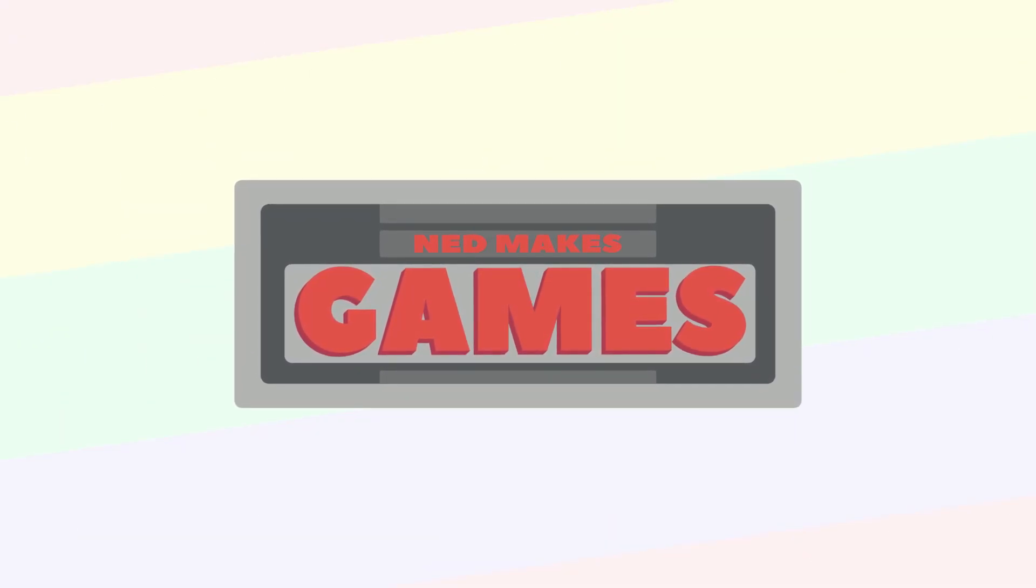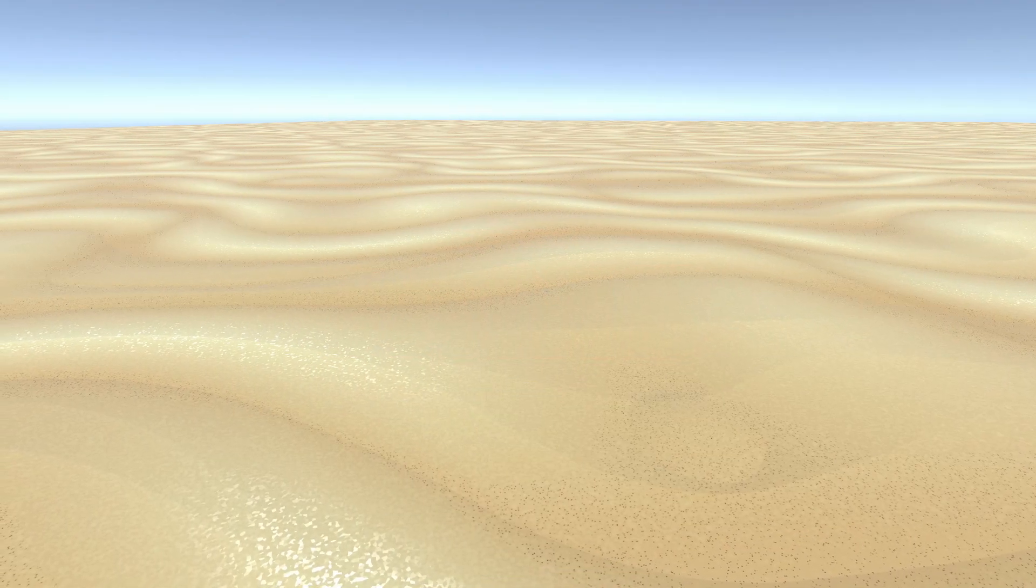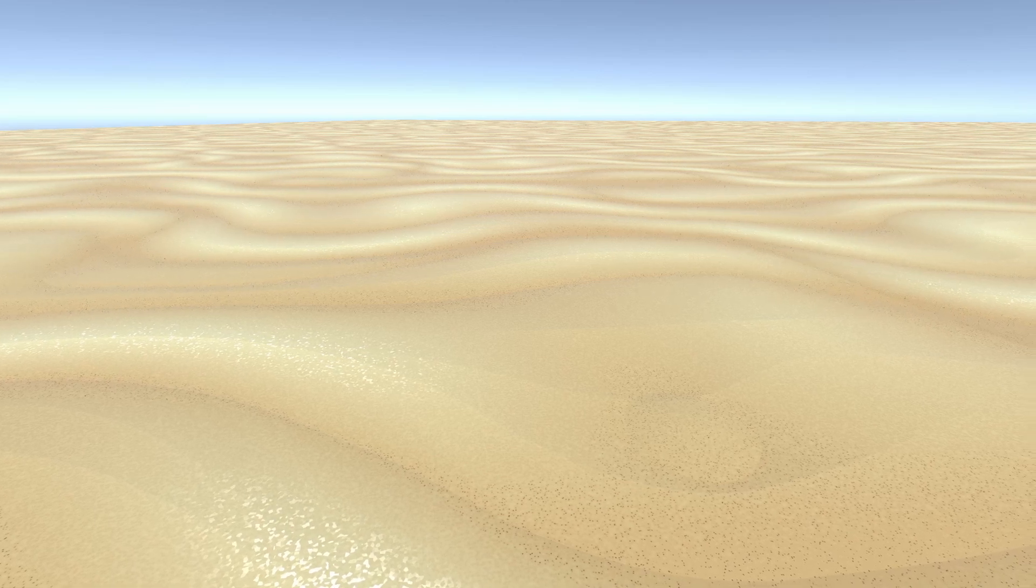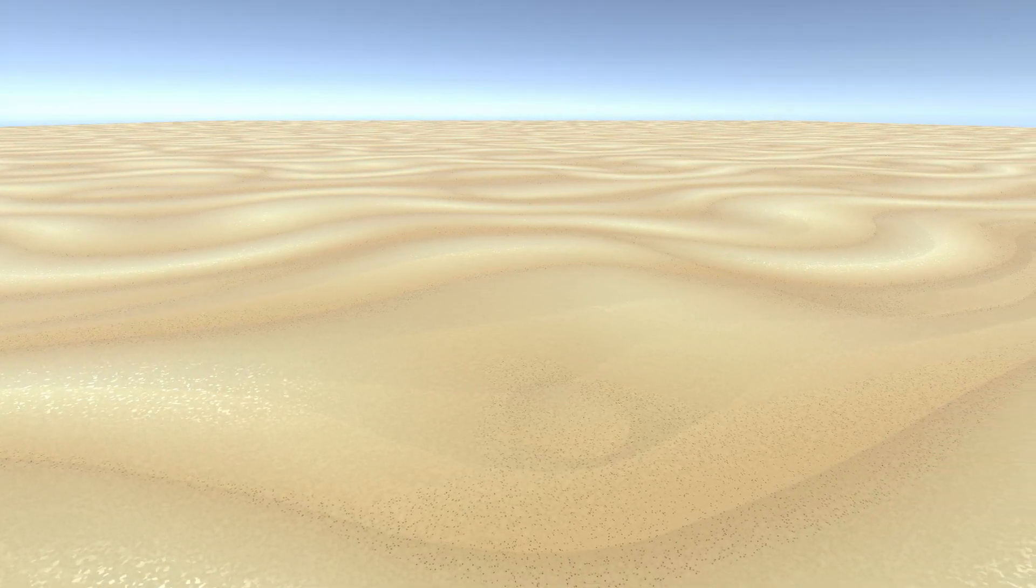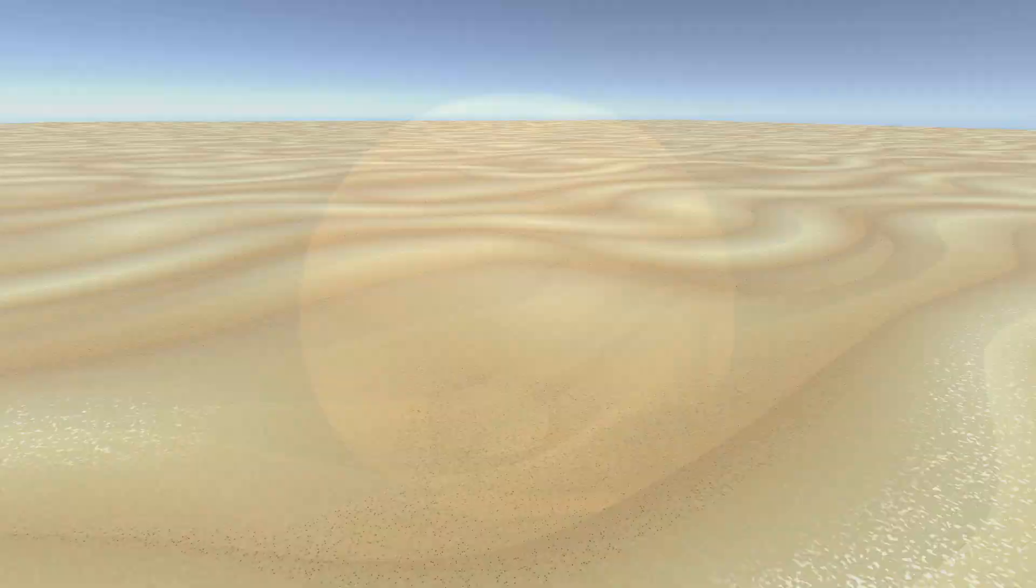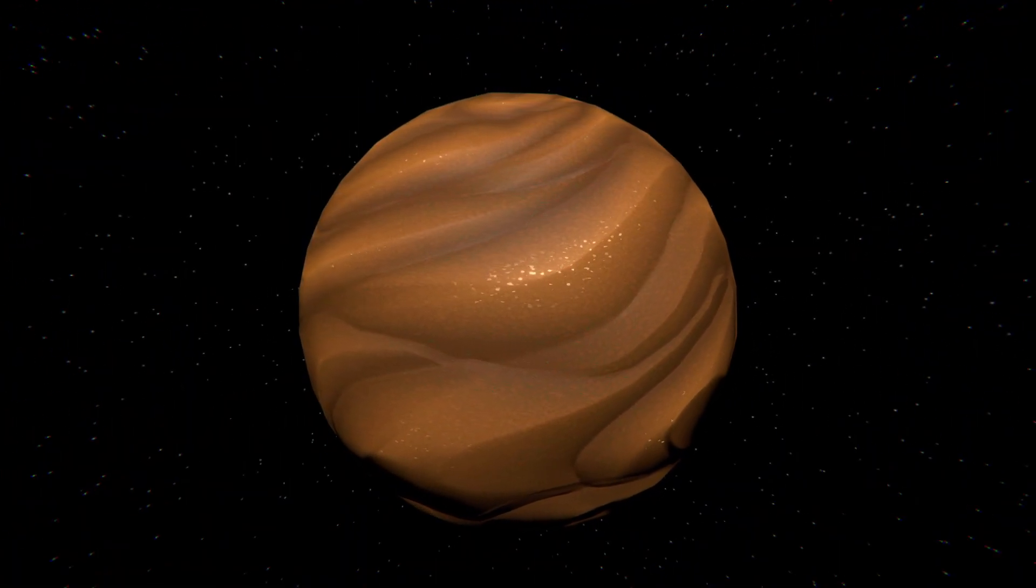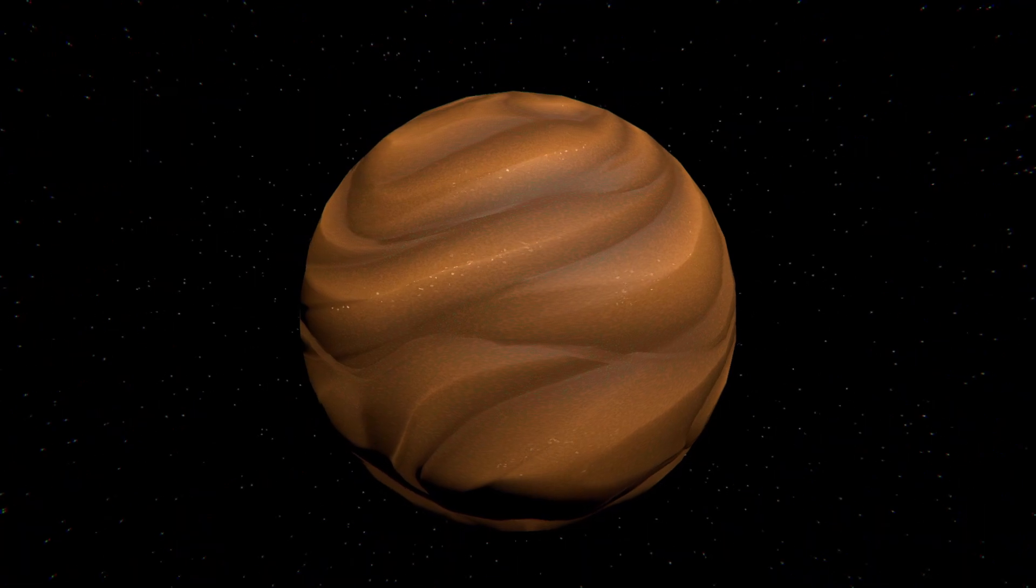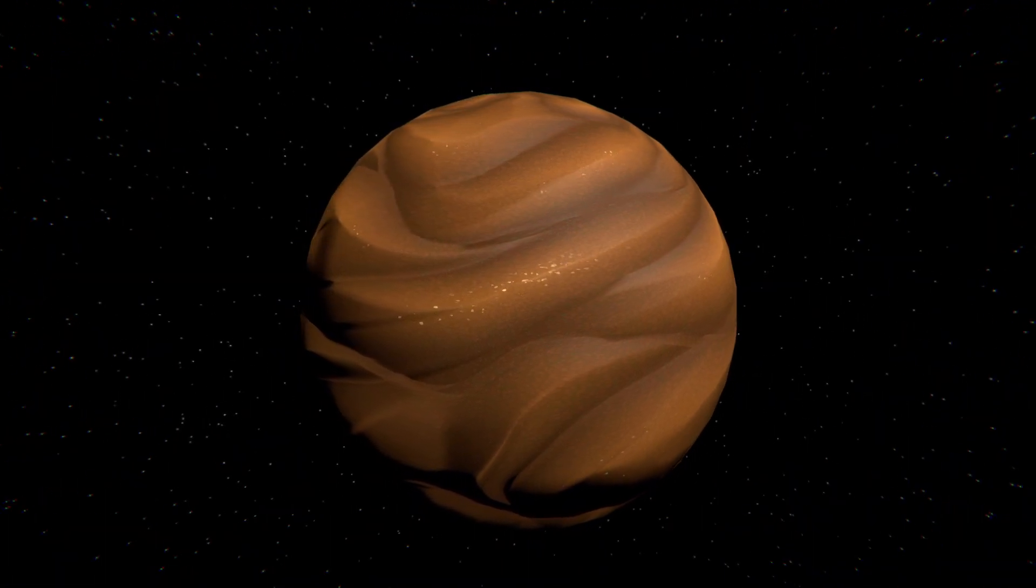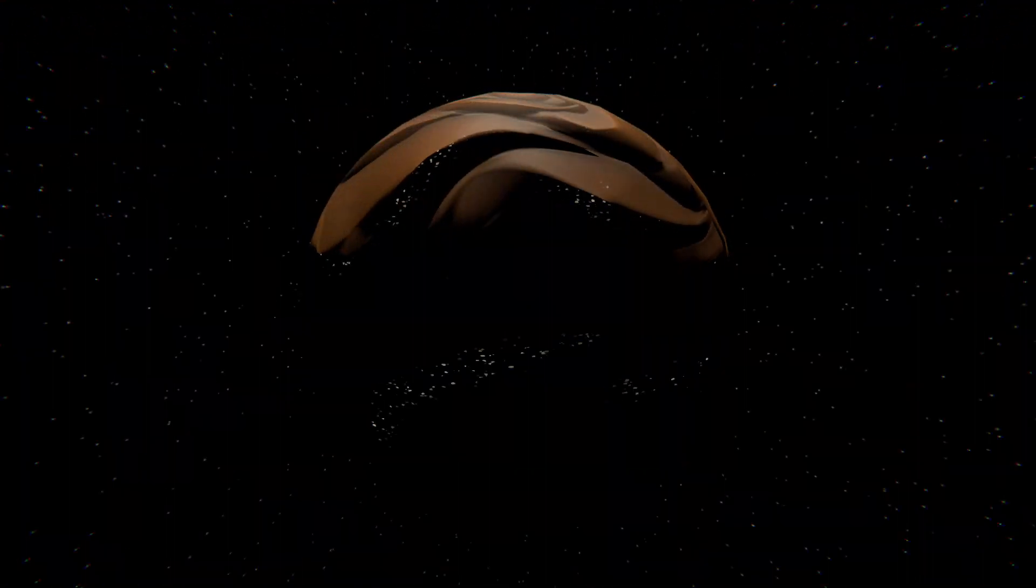Hi, I'm Ned and I make games. Today I want to show you how to make a cool procedural sand dune material. It's made all in the shader graph, there's no textures required. If you're new to my channel, I make weekly game development tutorials, so subscribe and turn on notifications if that sounds up your alley.